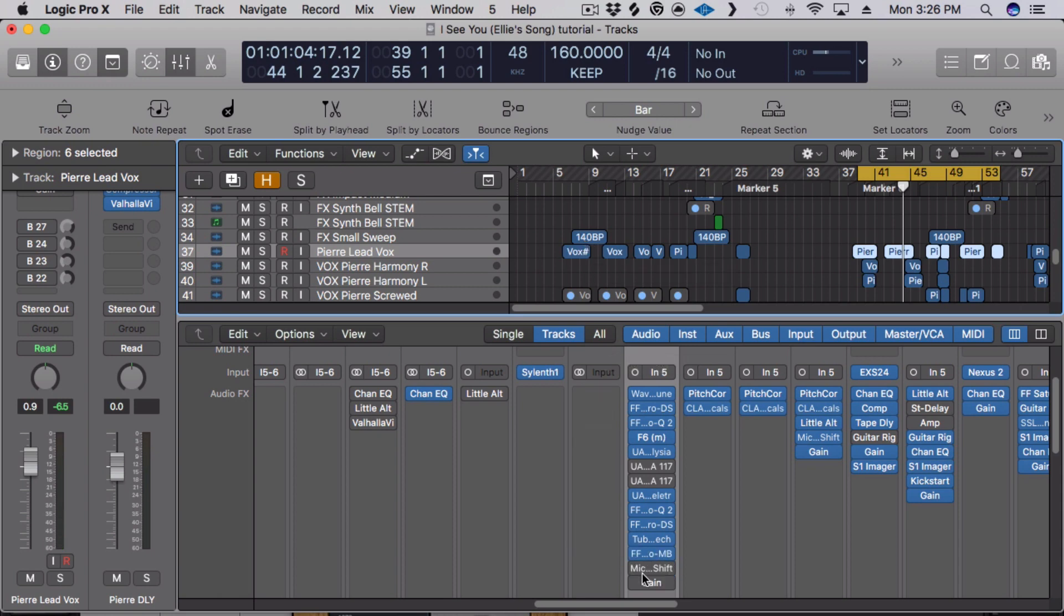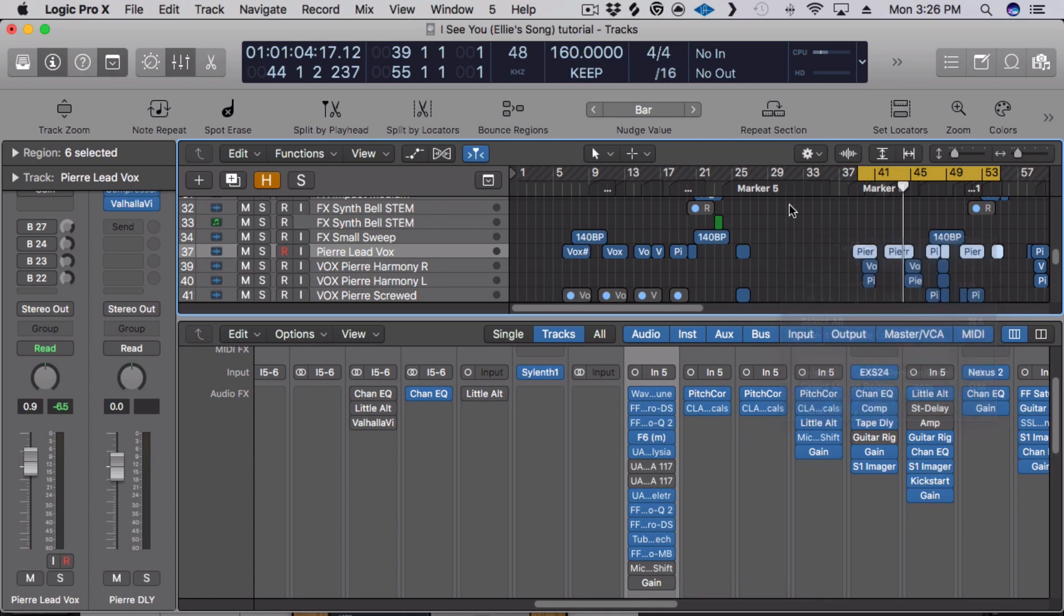Then sometimes I'll use micro shift depending on the lead but in this case it's not, I wanted something a lot more focused.